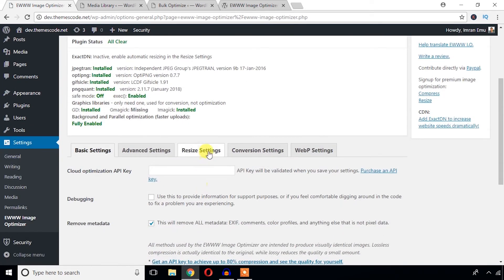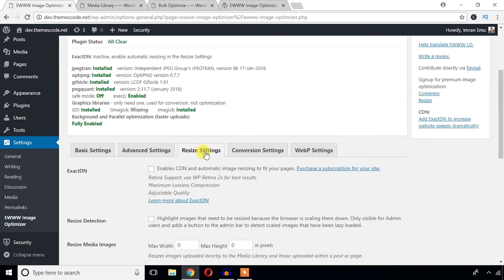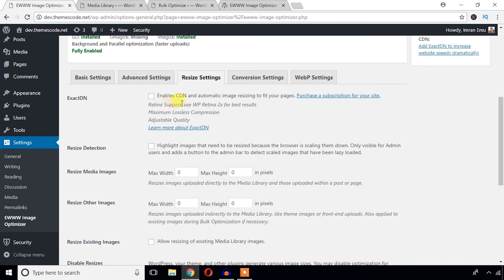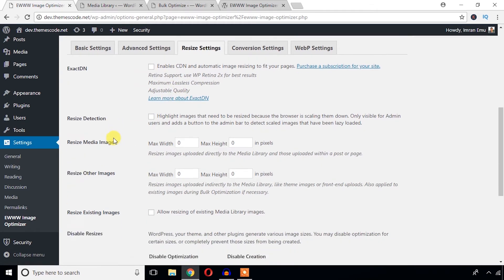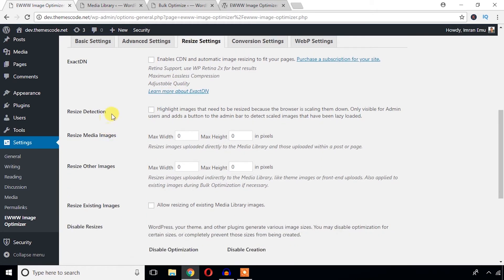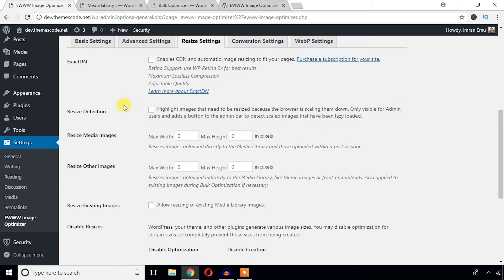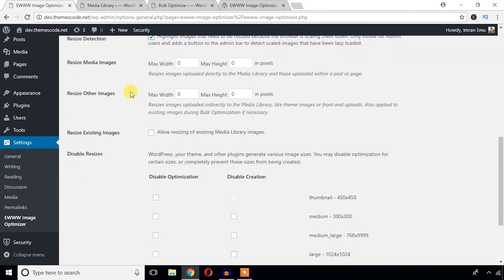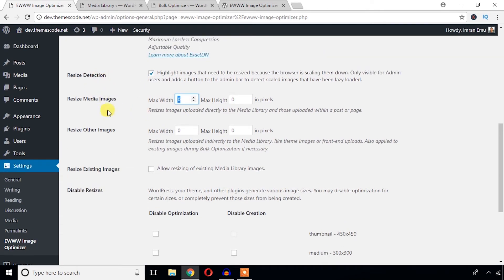Now just check this Resize Setting options. If you use ExactDN CDN or if you want to purchase it, you can check it here and configure that. And Resize Detection: highlight images that need to be resized because the browser is scaling them down, only visible to admin users. You can just check mark it to detect any resizable images. Resize Media Images: you can define any maximum width and height that will be maintained when this plugin will resize your images.